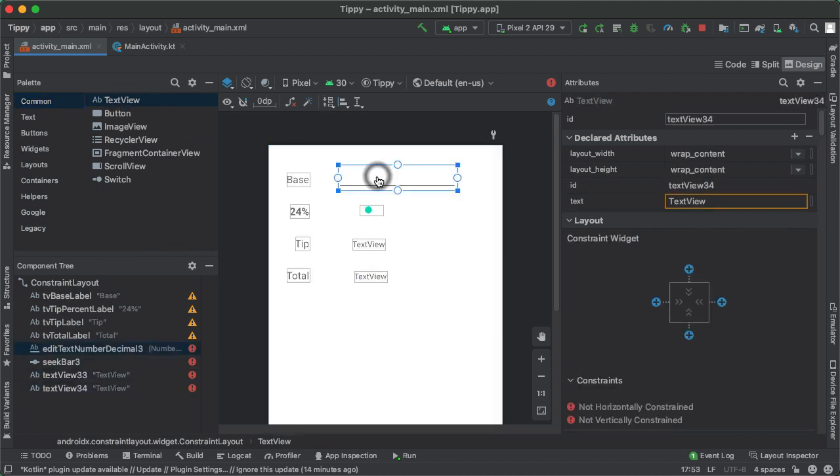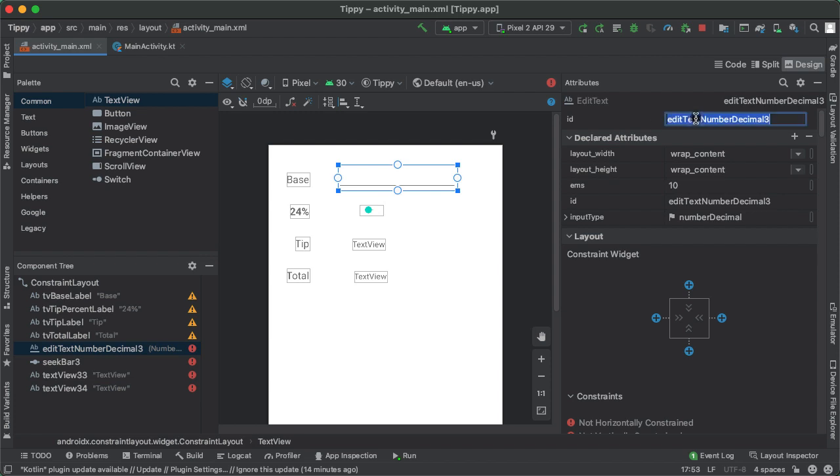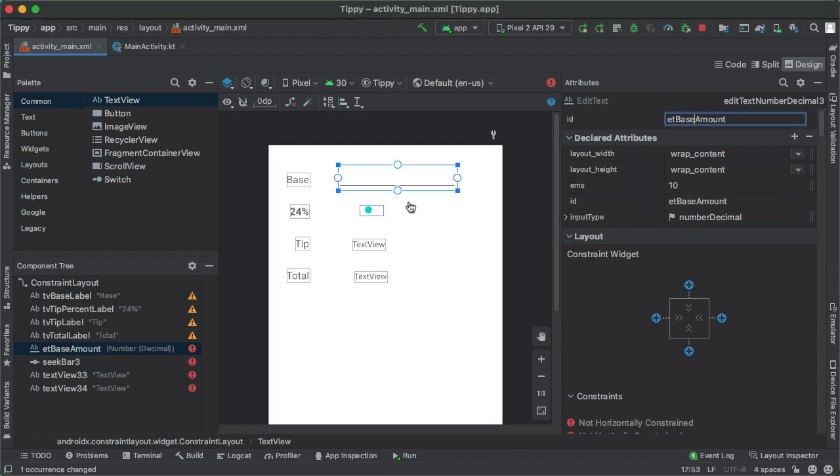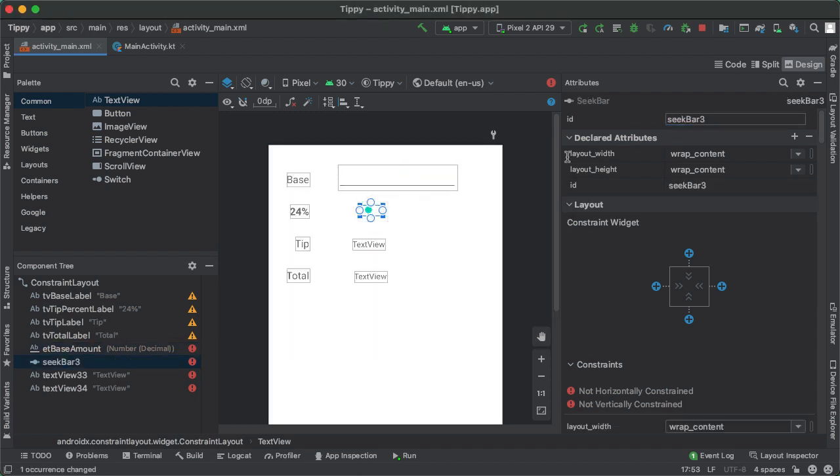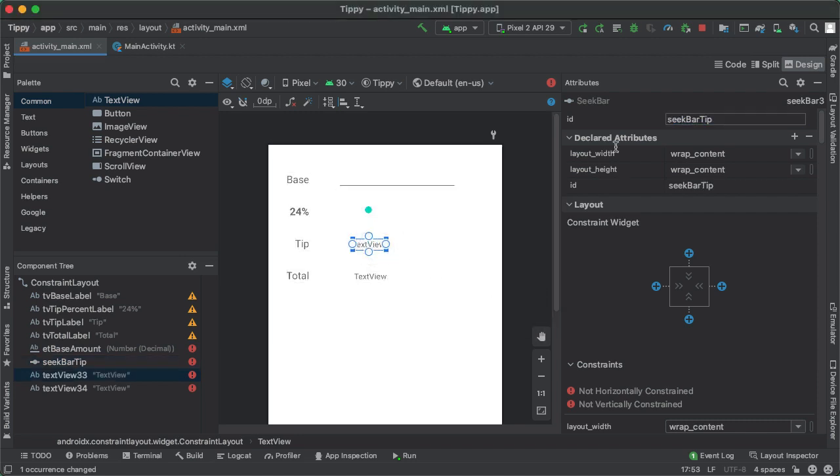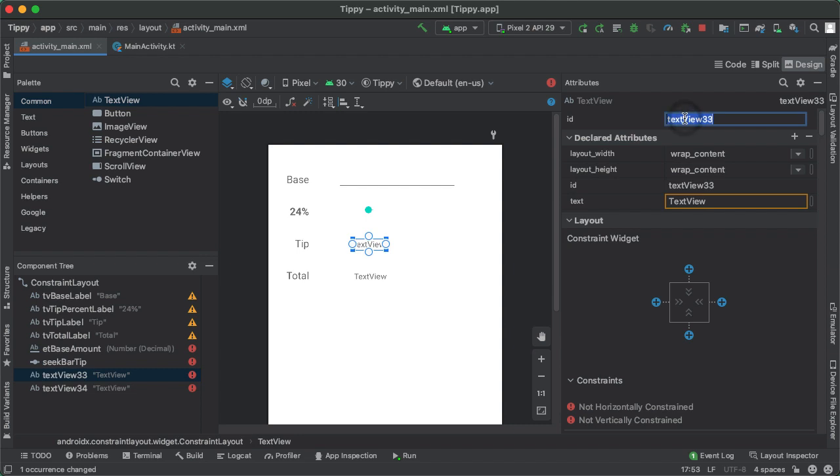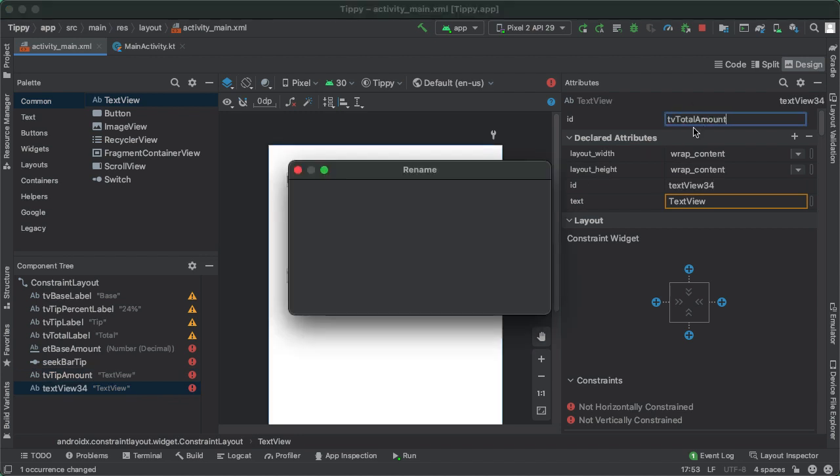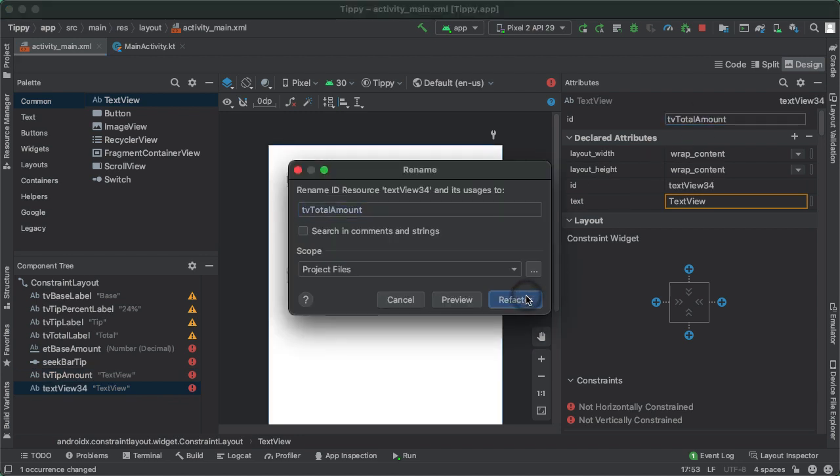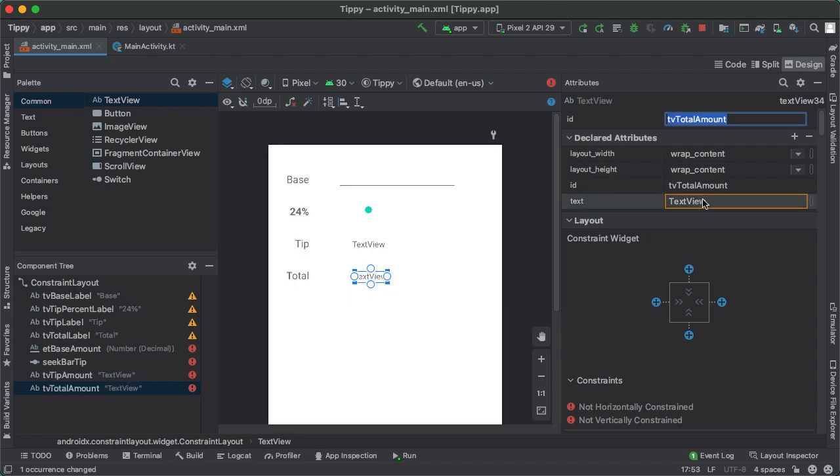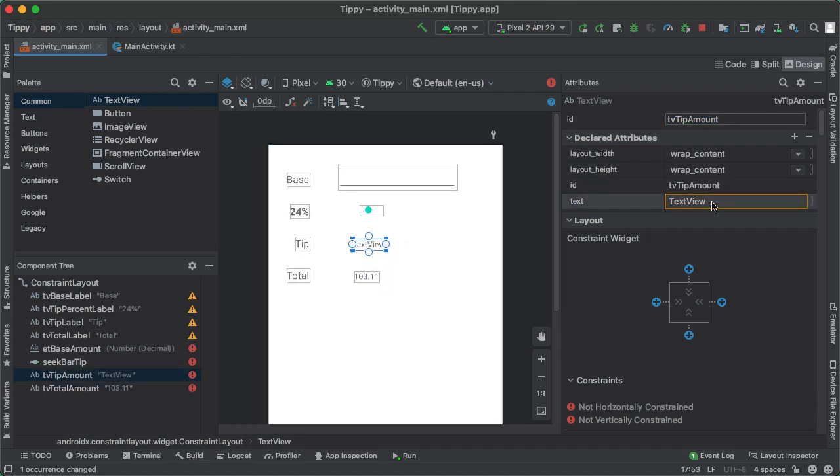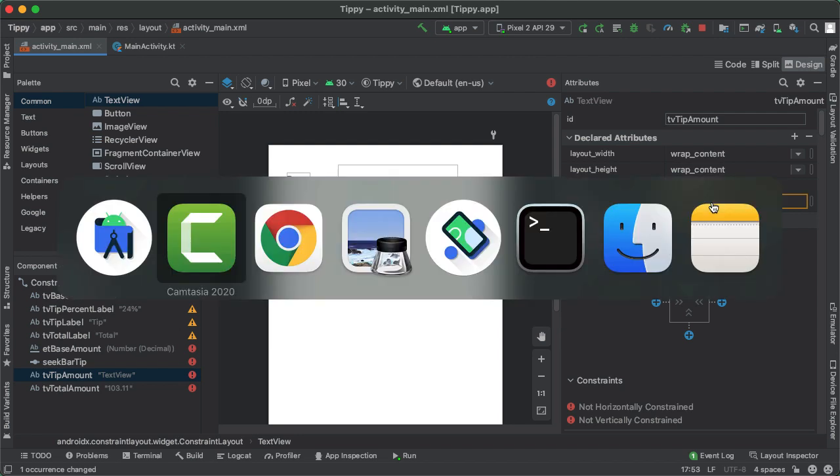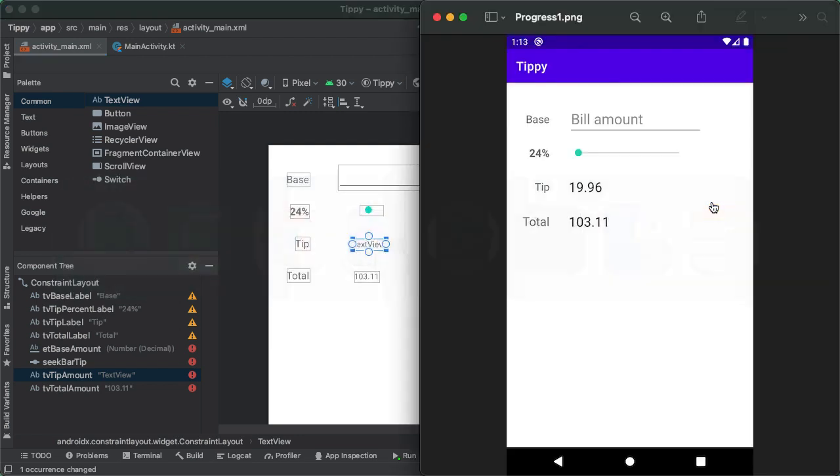All right, let's update the IDs here to be something more sensible. So this is going to be called etBaseAmount. All right, next, we have the SeekBar tip. Then we have tvTipAmount. And then finally, we have the tvTotalAmount. Let's update the text here to be 103.11. And this one, I think we said 19.96.